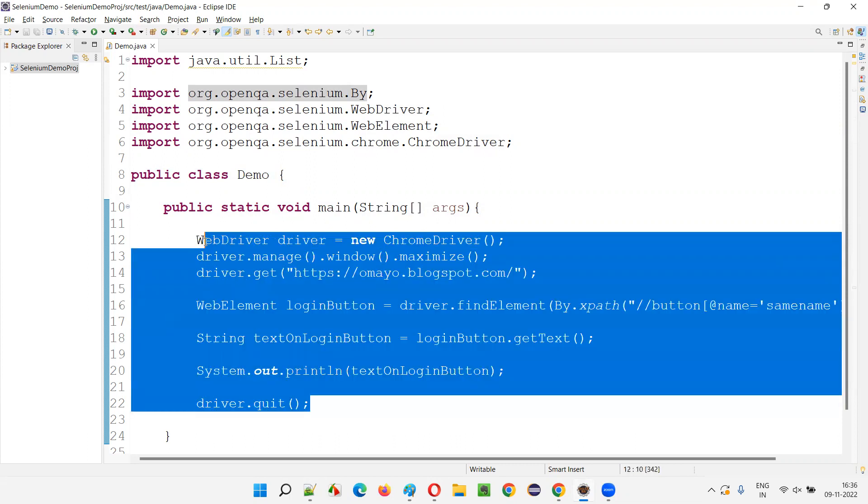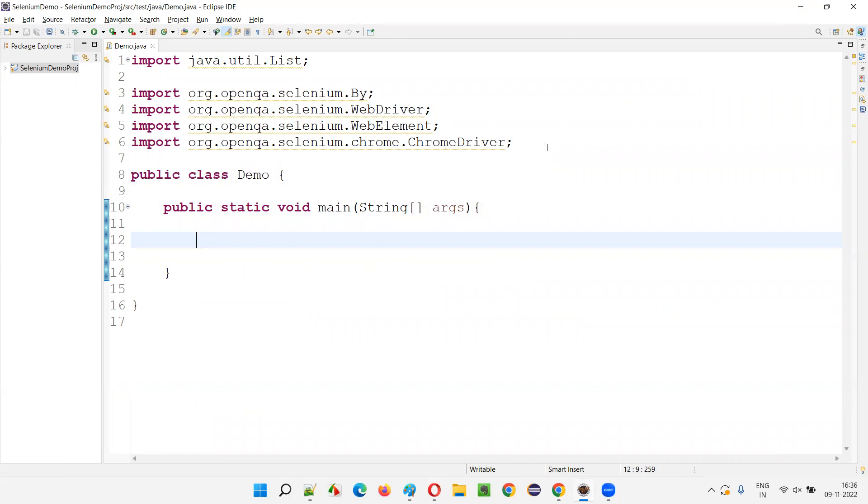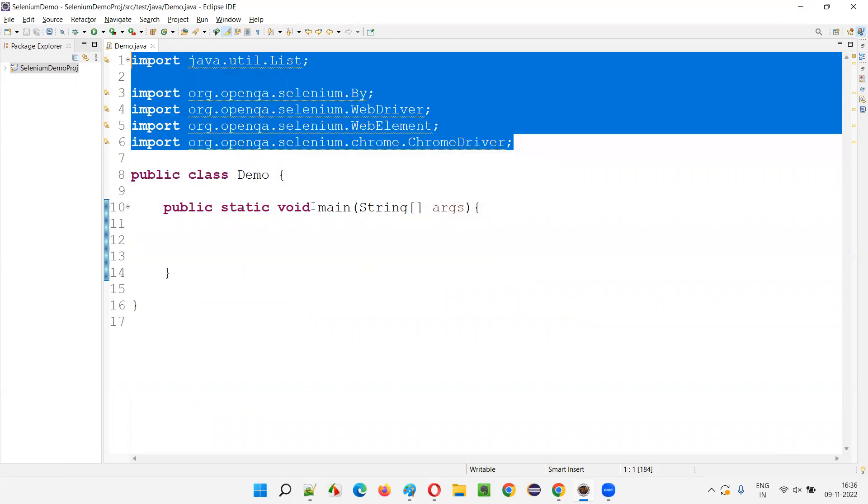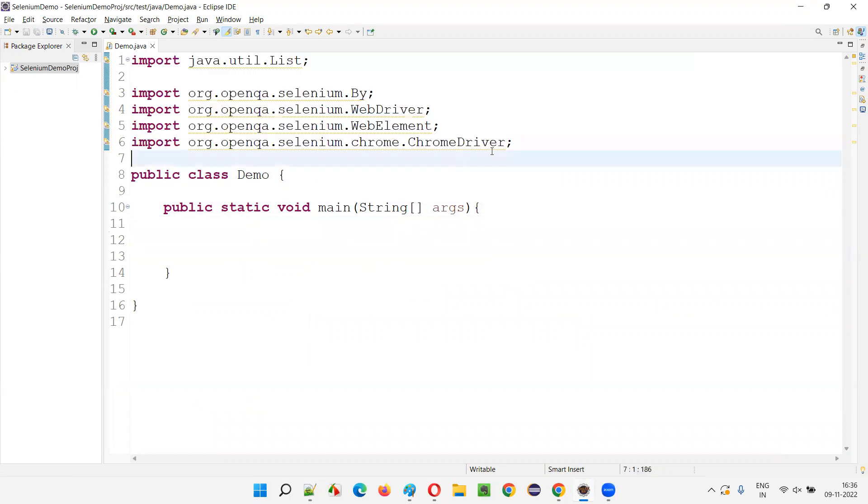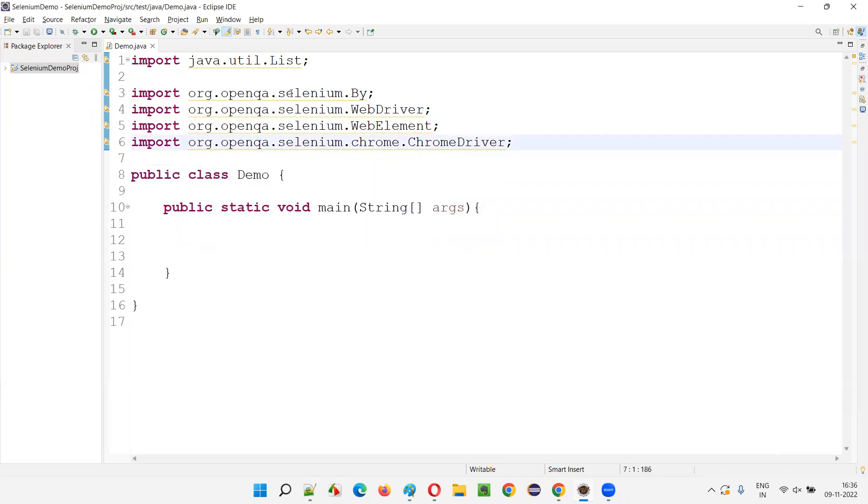What if I remove all this code? If I remove this code and save this file, you see all the import statements are getting some warning message. These are unused. These import statements are not used anywhere in this particular code.